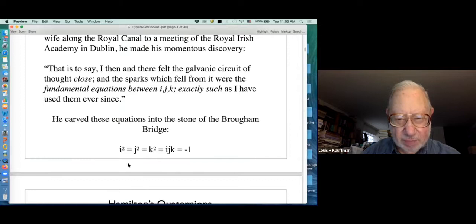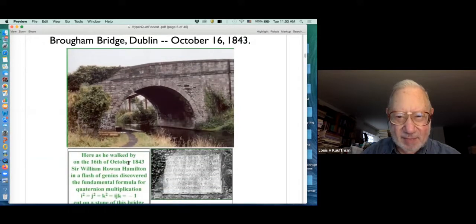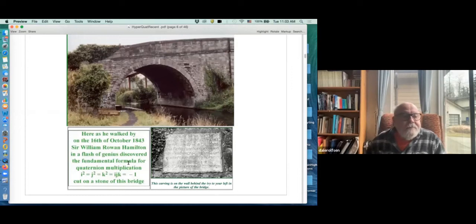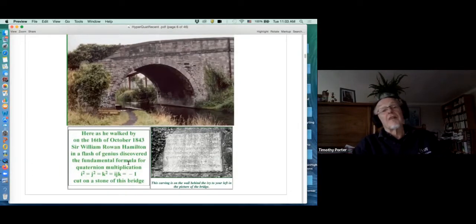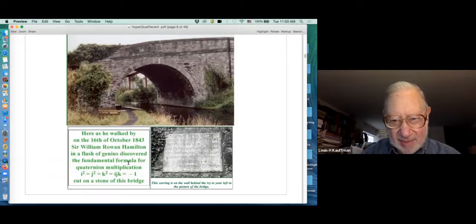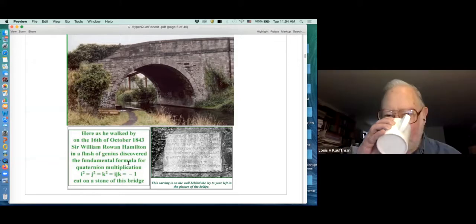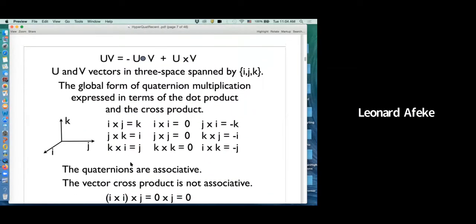He wrote that he felt the galvanic circuit of thought close, and the sparks which fell from it were the fundamental equations between i, j, and k — exactly such as he had used them ever since — and carved the equations on the bridge. I've never been to Dublin; I hope someday to actually see this bridge. Probably many of you have been there from Dublin or Ireland.